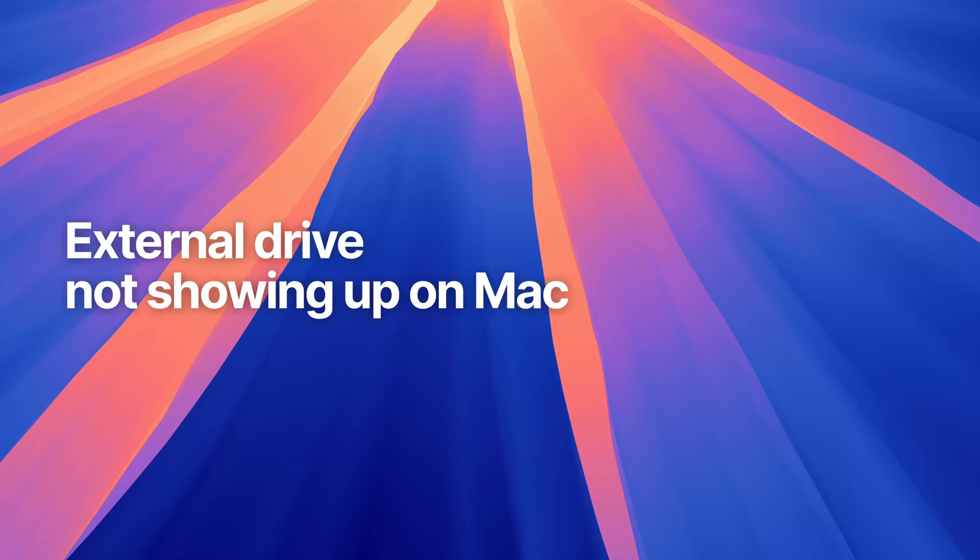So you plugged in your external hard drive, but it's nowhere to be seen on your Mac. Here's a couple of things to try.